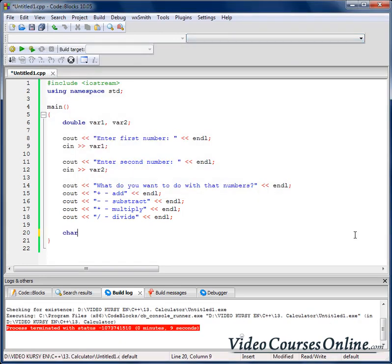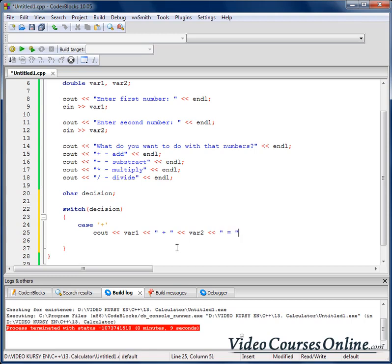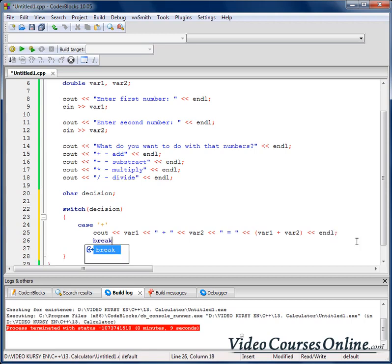We need to store a character somewhere. So let's create a character and call it 'decision'. Let's read 'decision' from input. And let's switch on that decision. In case our decision is plus, let's send to the output that variable number one plus variable number two is equal to variable one plus variable two — using the arithmetic operator here.